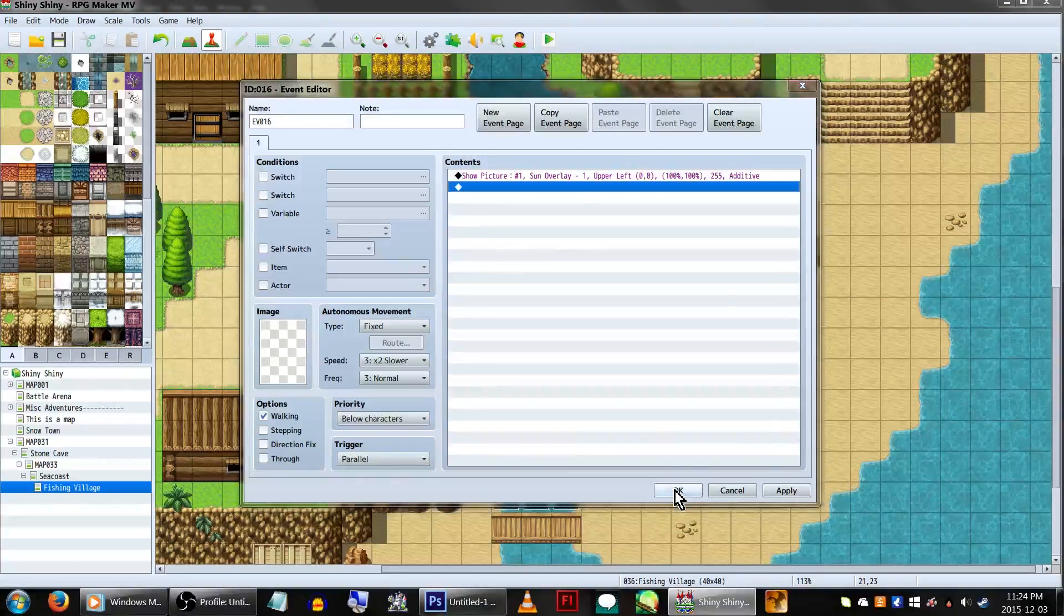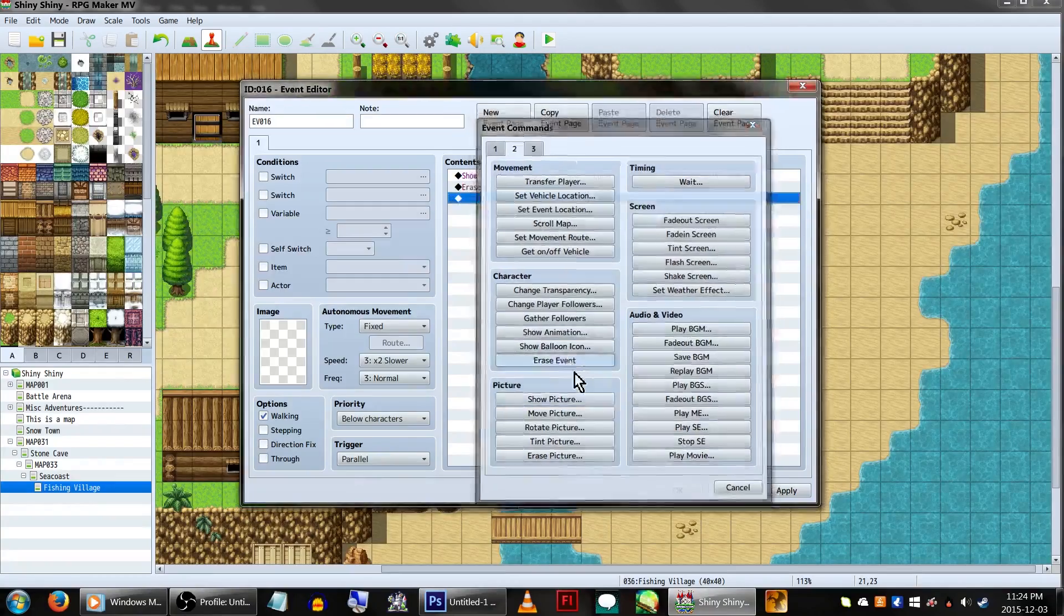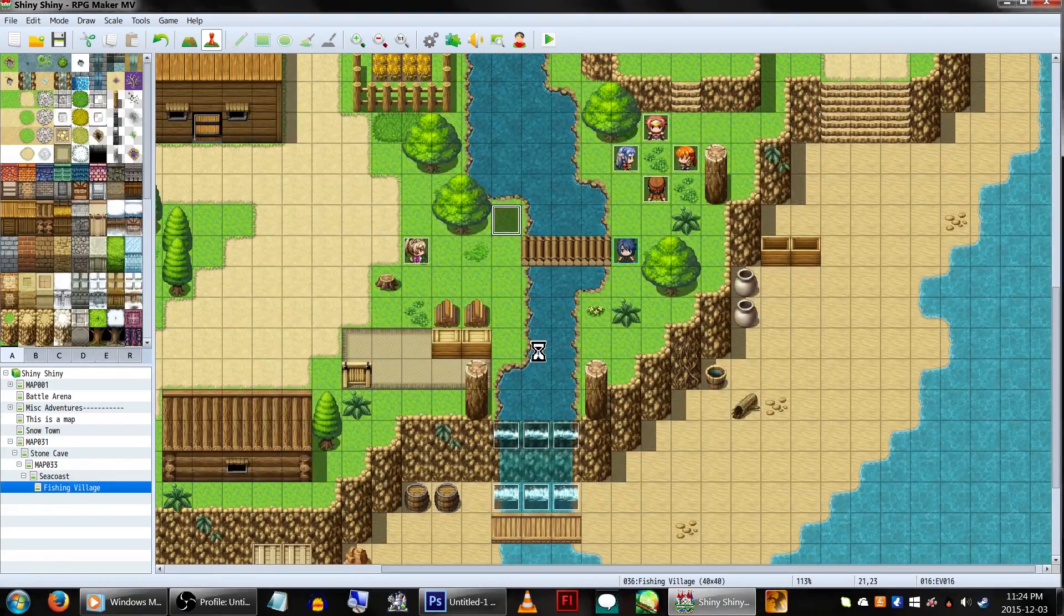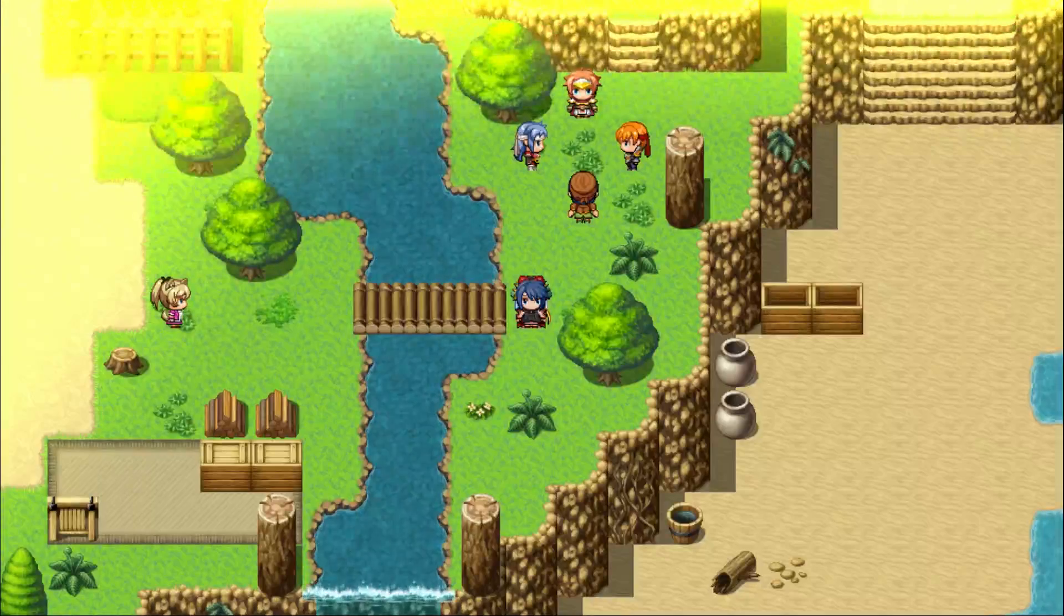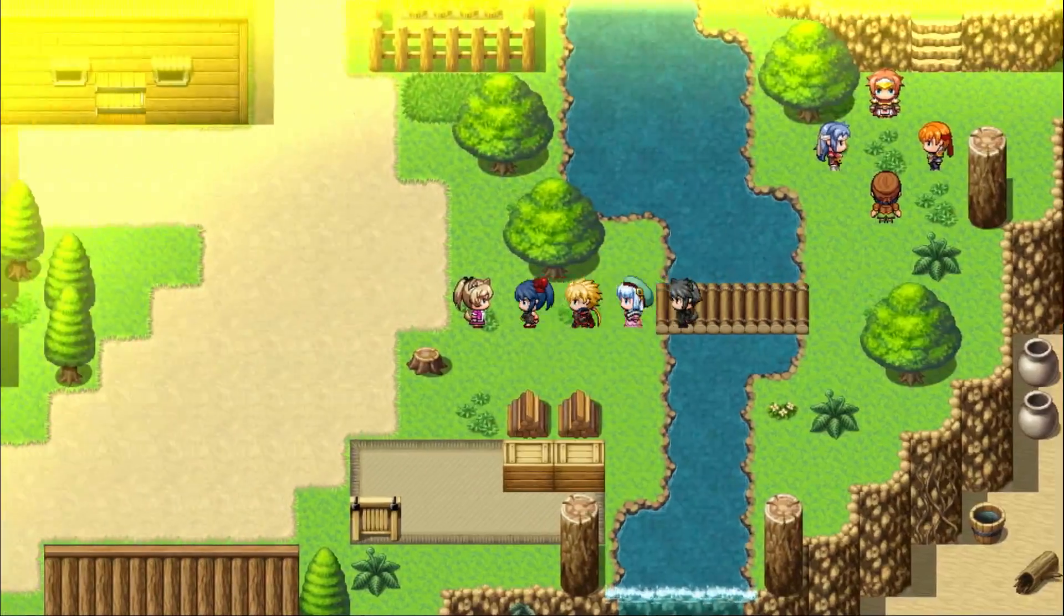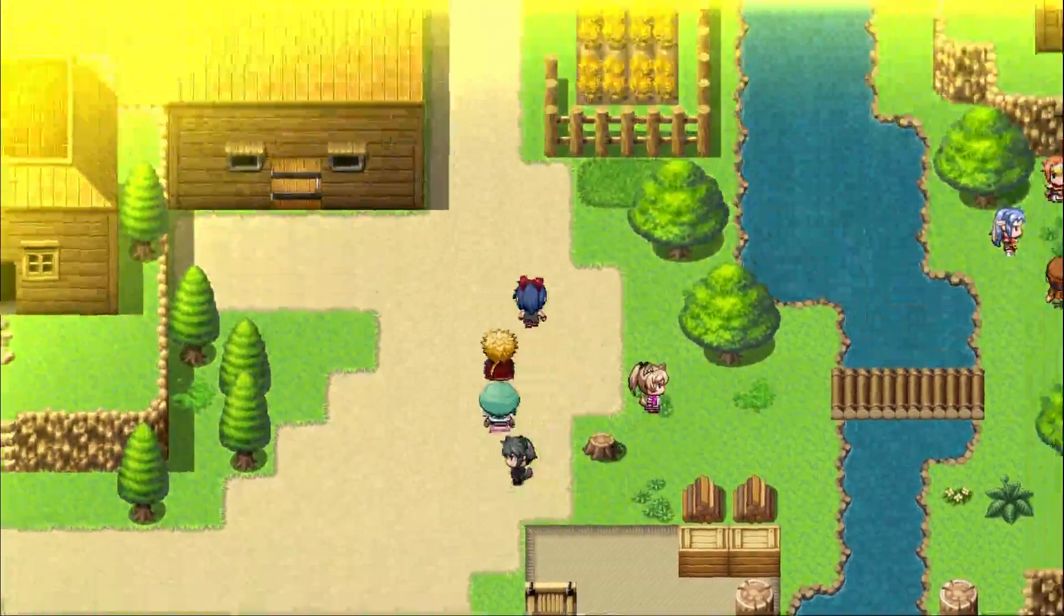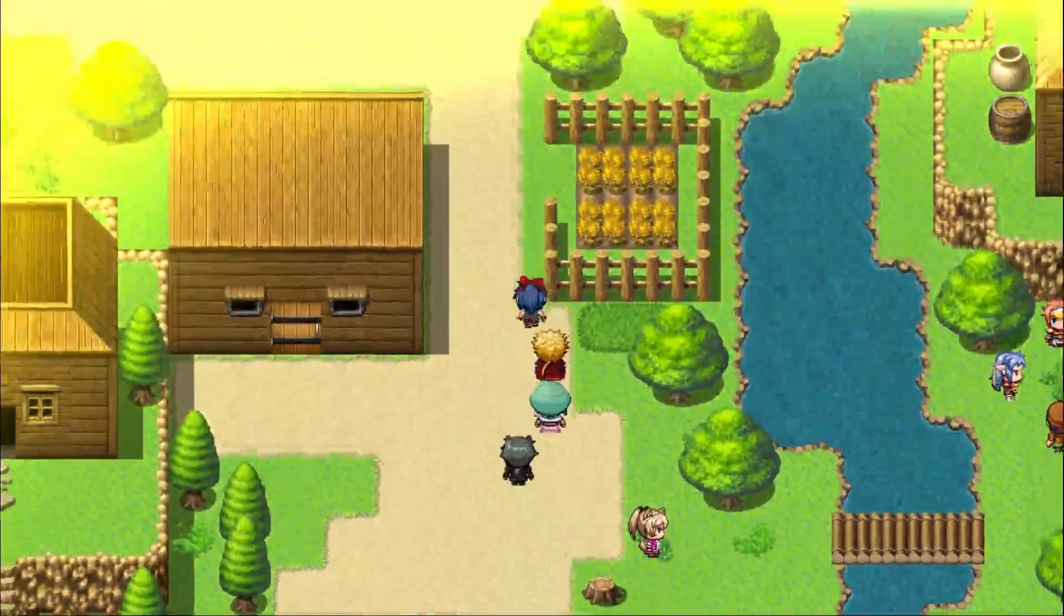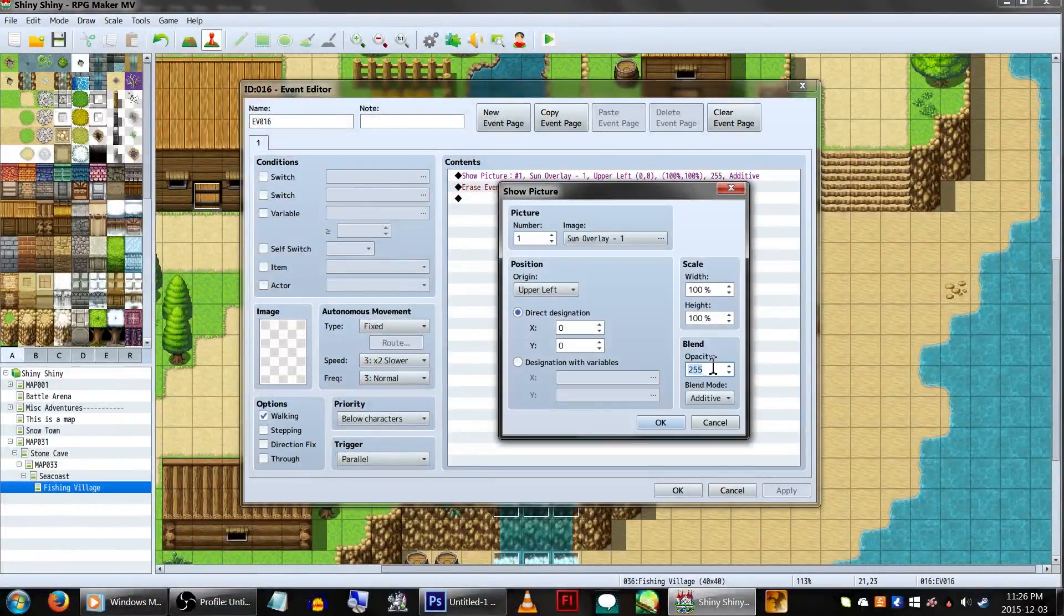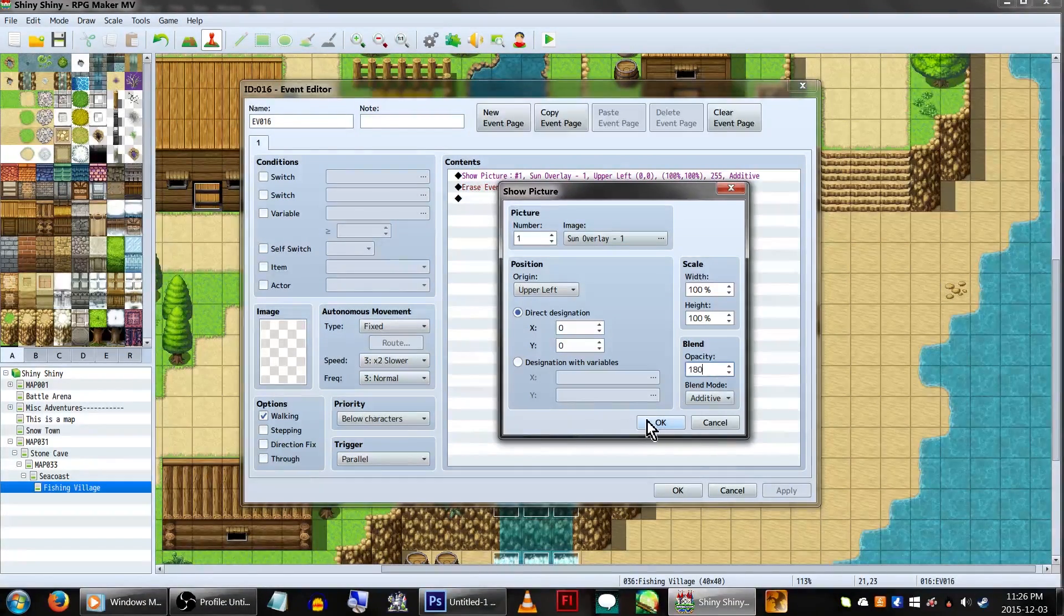When you're done, click ok. And for good measure, close it off with an erase event. Now that looks... ok. The light looks way too bright and kinda bland. Let's go back and change our picture's opacity down a bit and add something a little extra to this.